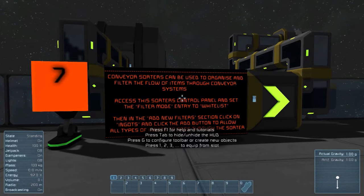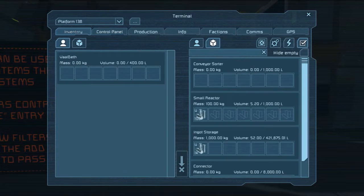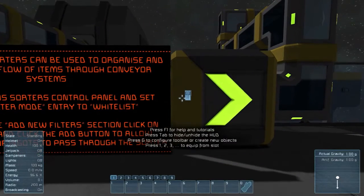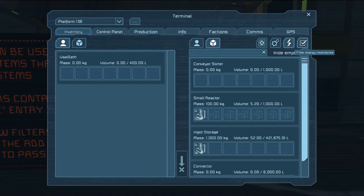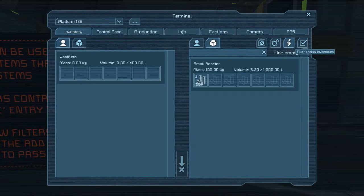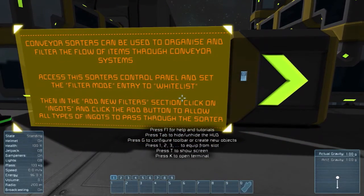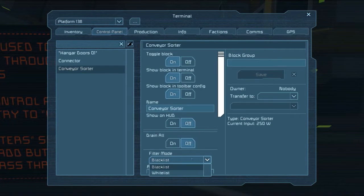Access the sorter control panel and set the filter mode entry to whitelist. We'll do that first. Filter mode is up here. So this is an inventory — there it is. Control panel, that's what I'm missing. Control panel, there we go. Filter mode — there it is. Set it to whitelist.